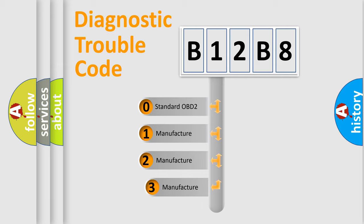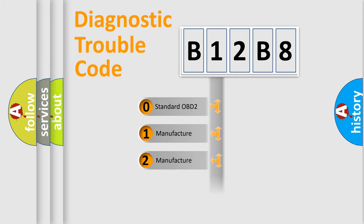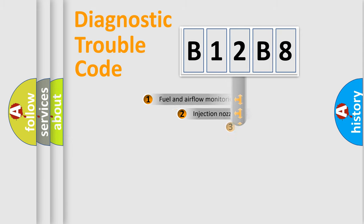If the second character is expressed as zero, it is a standardized error. In the case of numbers 1, 2, or 3, it is a more prestigious expression of the car specific error.